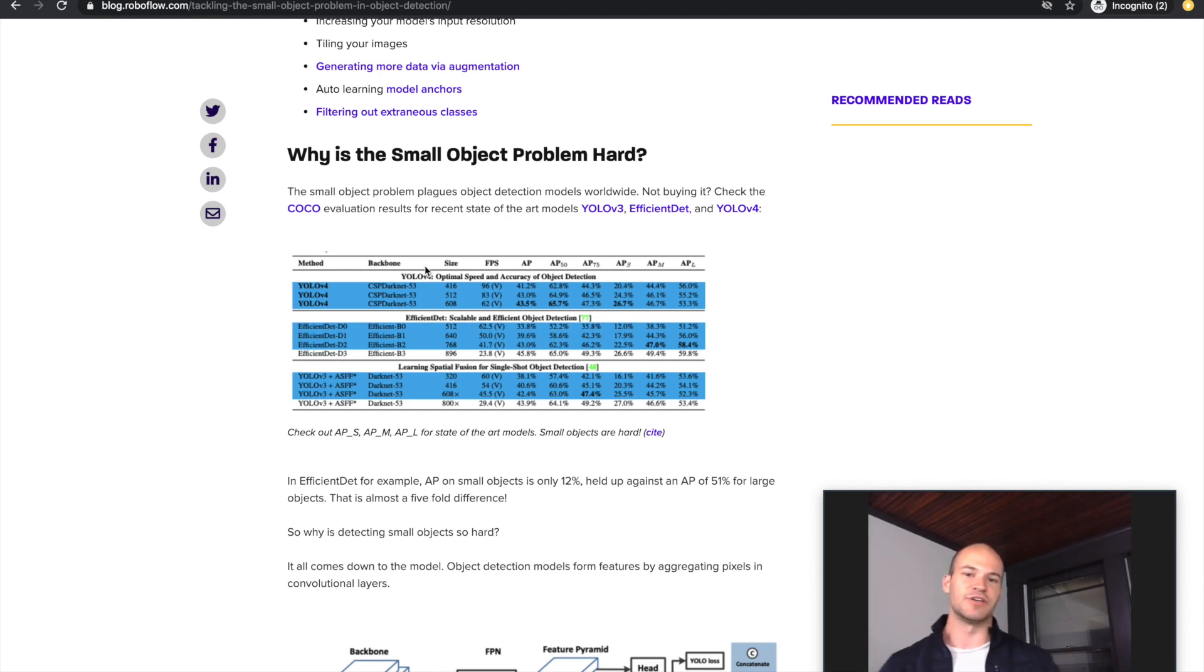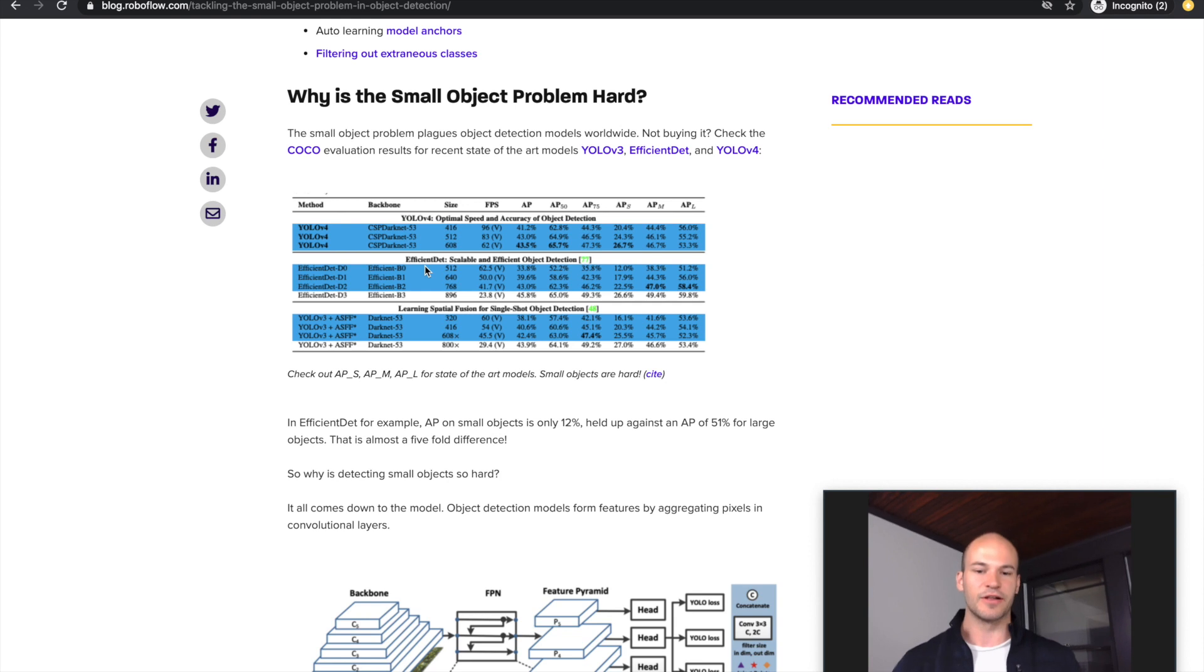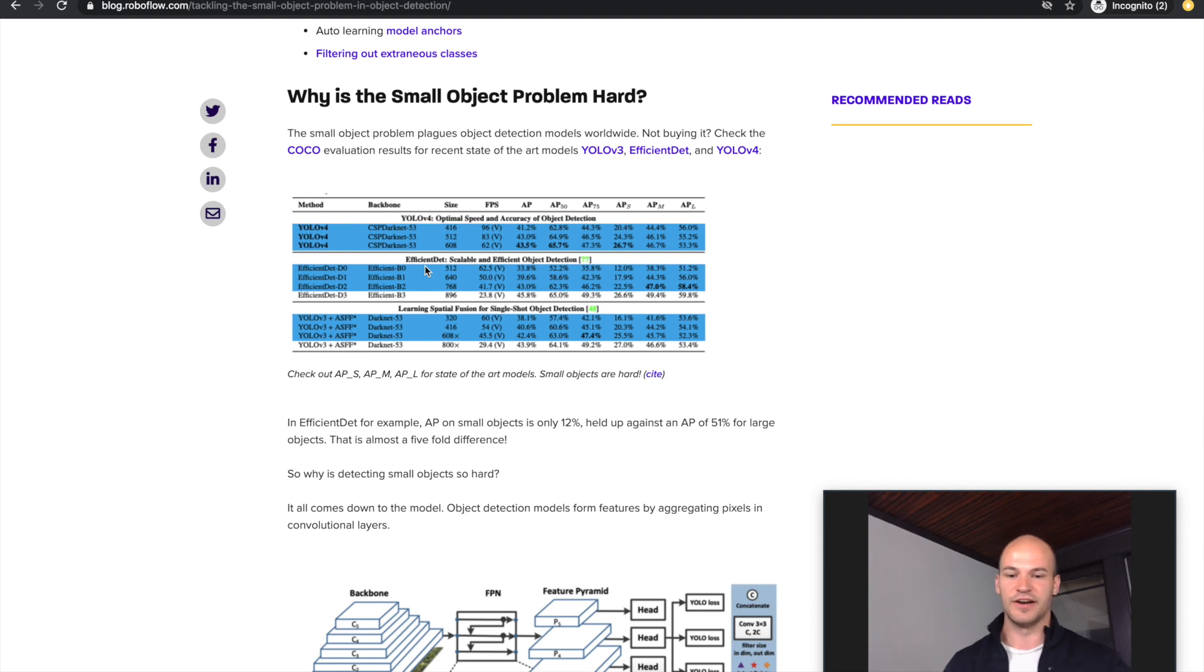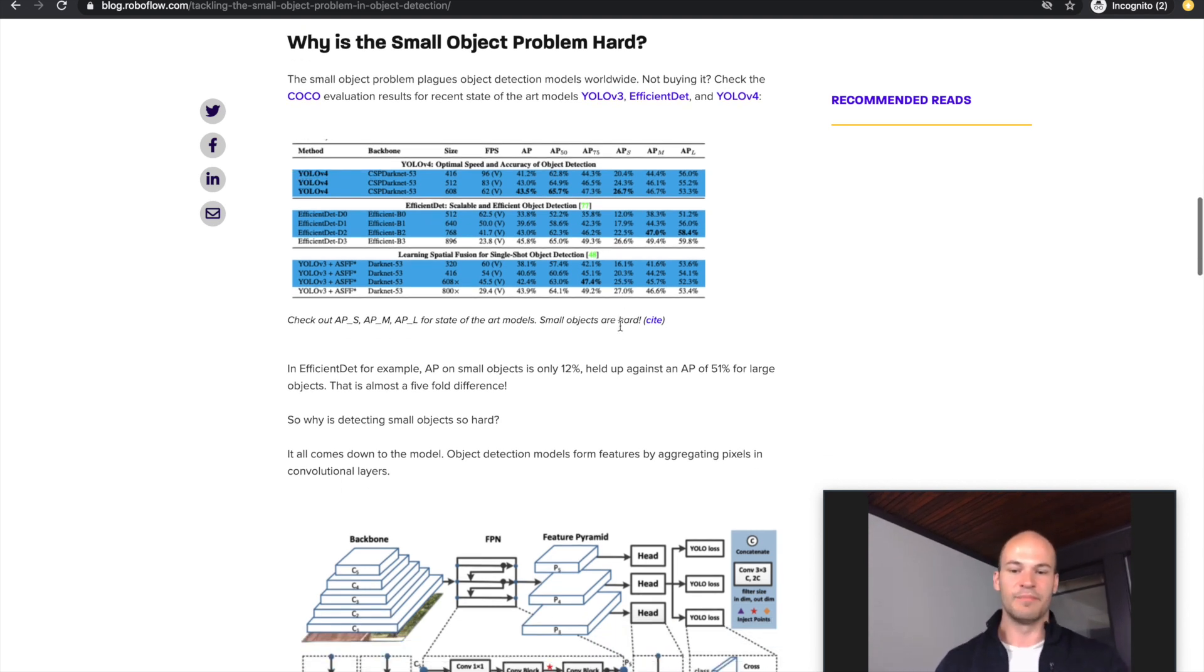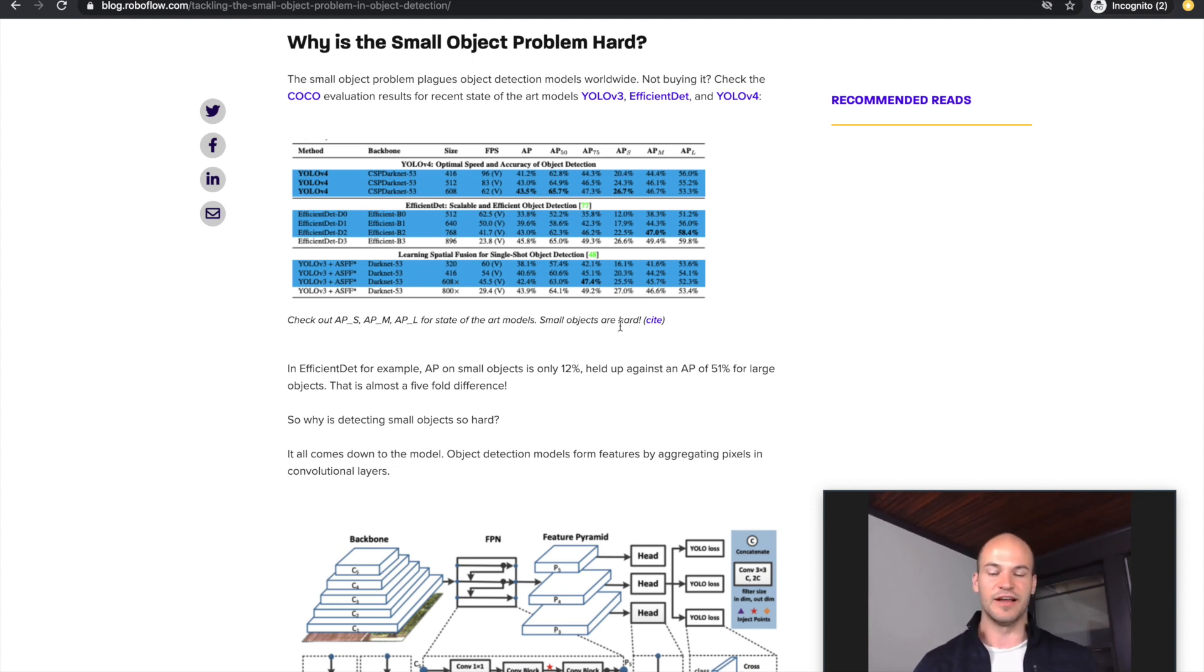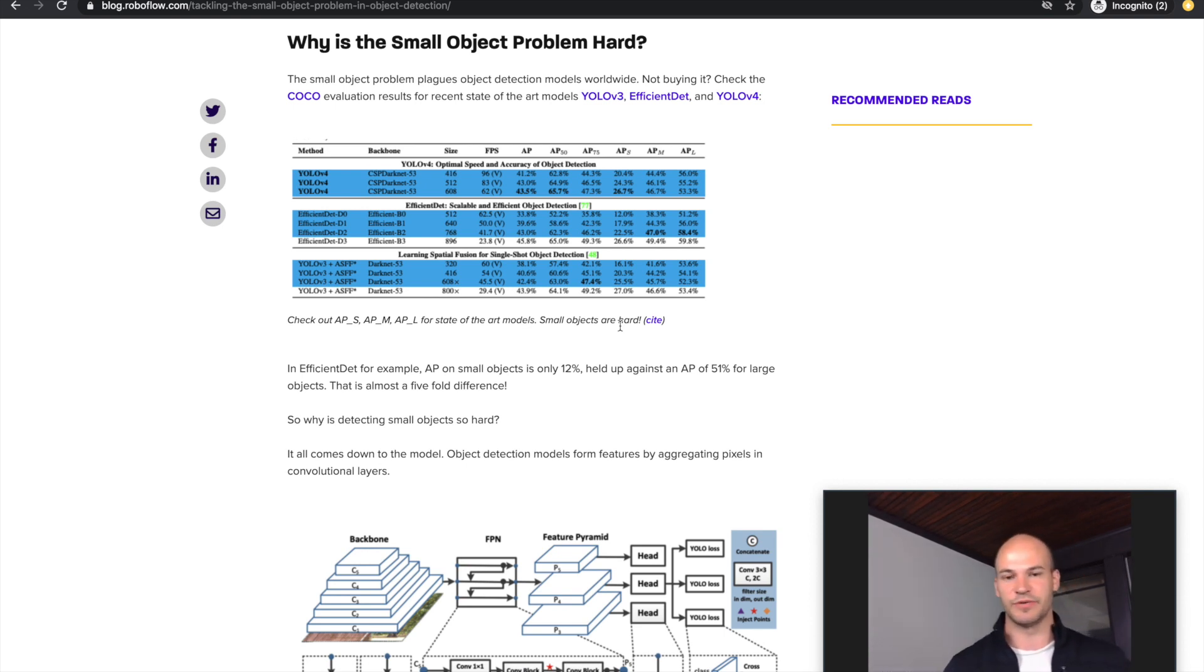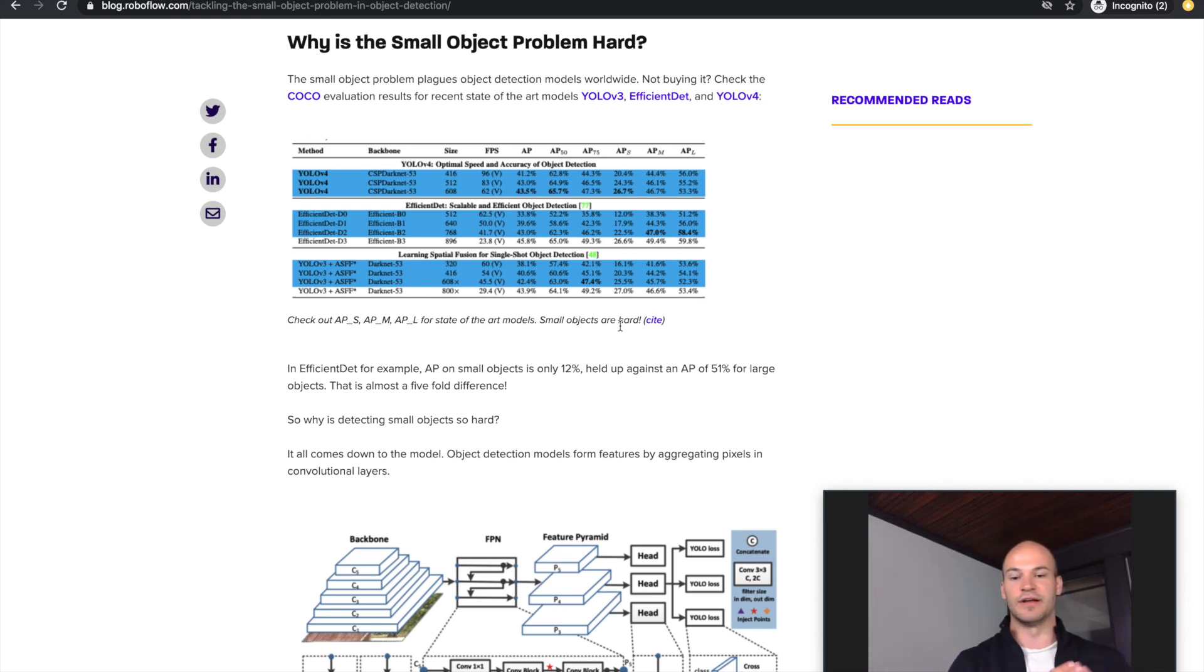So why is this problem so hard? It's been empirically proven that the small object detection problem is very hard. In the COCO dataset, for example, you can see that state-of-the-art object detectors get about 12% on small objects while they're getting about 50% on large objects. This means there's a big discrepancy between how well your model will do on small versus large objects.